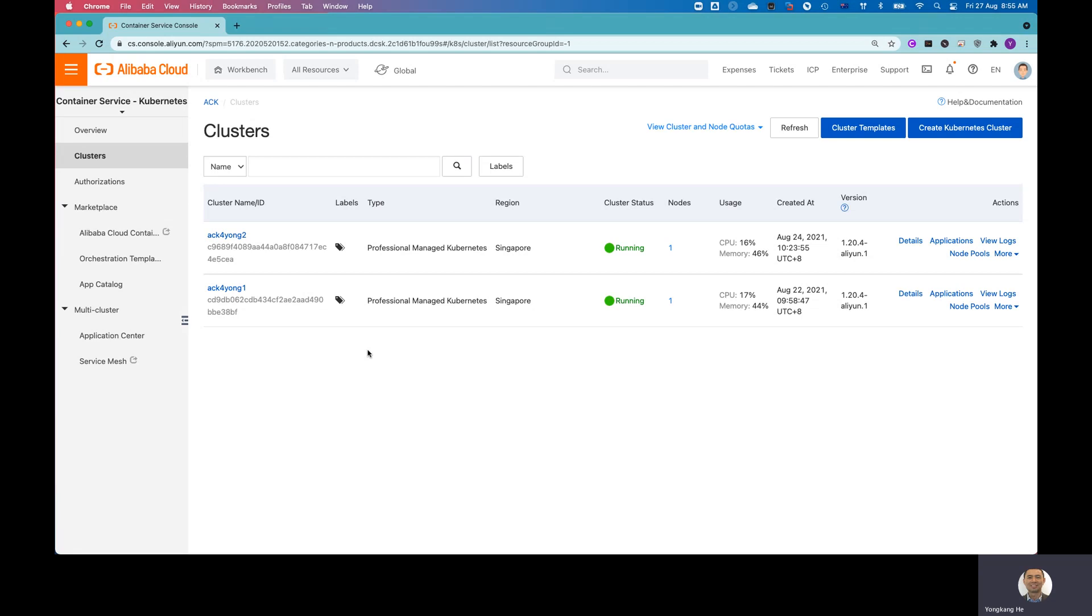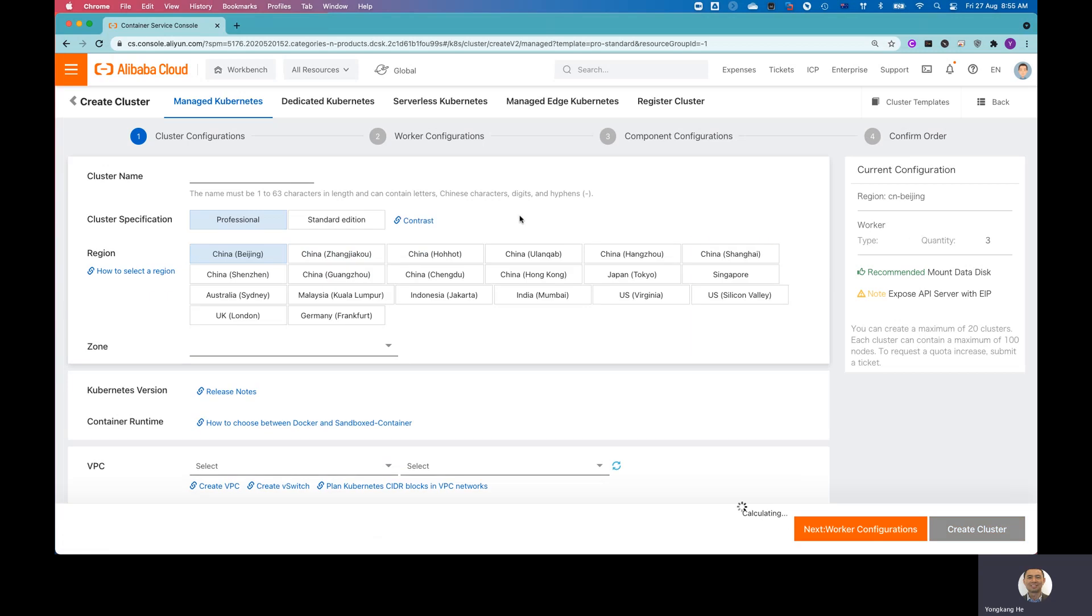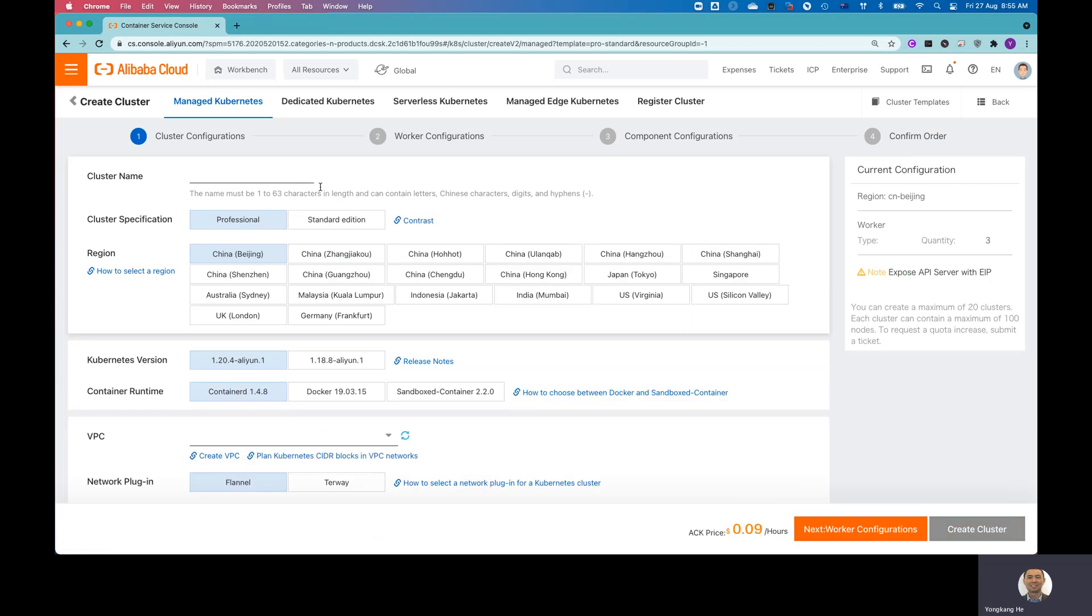On the right-hand side, you can see there is a button called Create Kubernetes Cluster. I click Create Kubernetes Cluster. It will launch the screen to allow you to set a name for the Kubernetes cluster. I give the name ACK4Yong3 because one and two are already occupied.